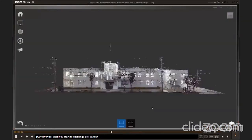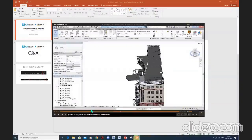As your Revit model progresses, you can optimize how it will ultimately perform once constructed with Autodesk Insight.